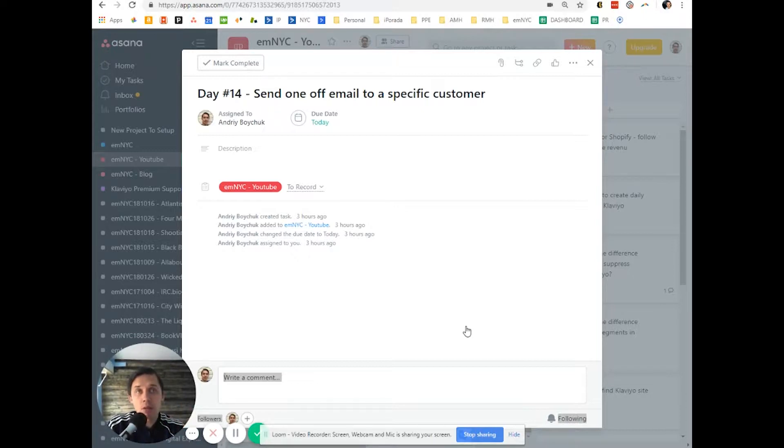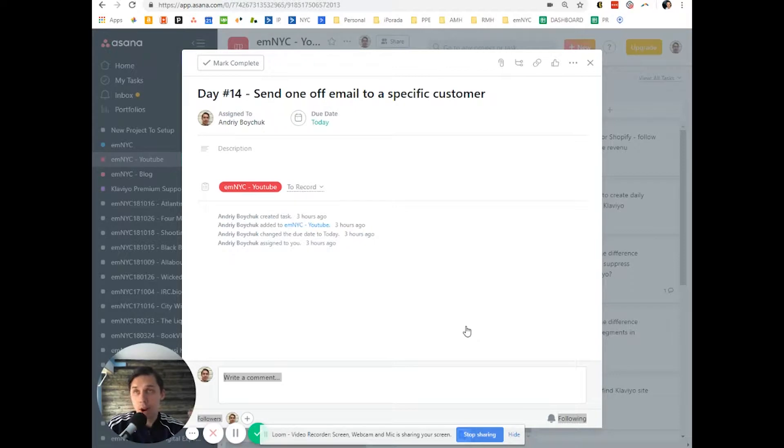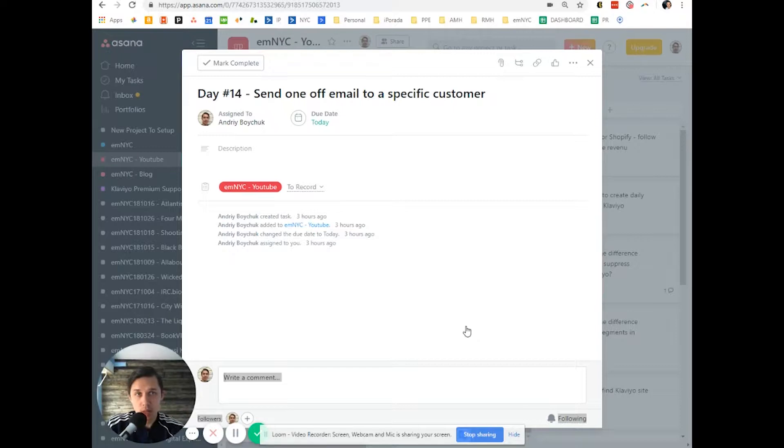However, you can use Klaviyo as well, so you have a record of all emails in one database.